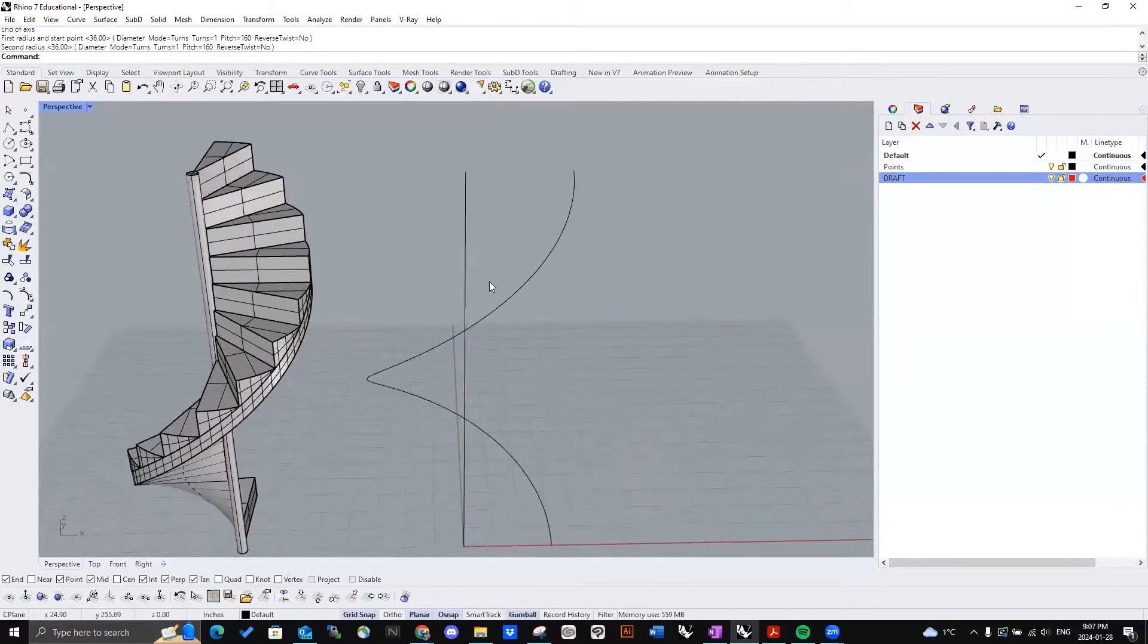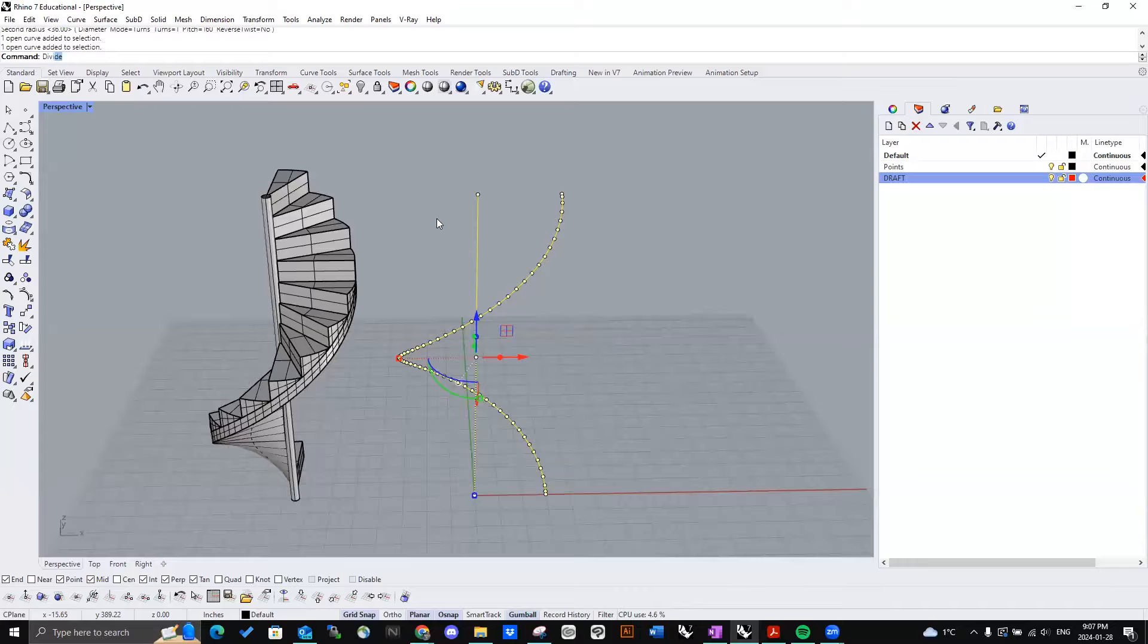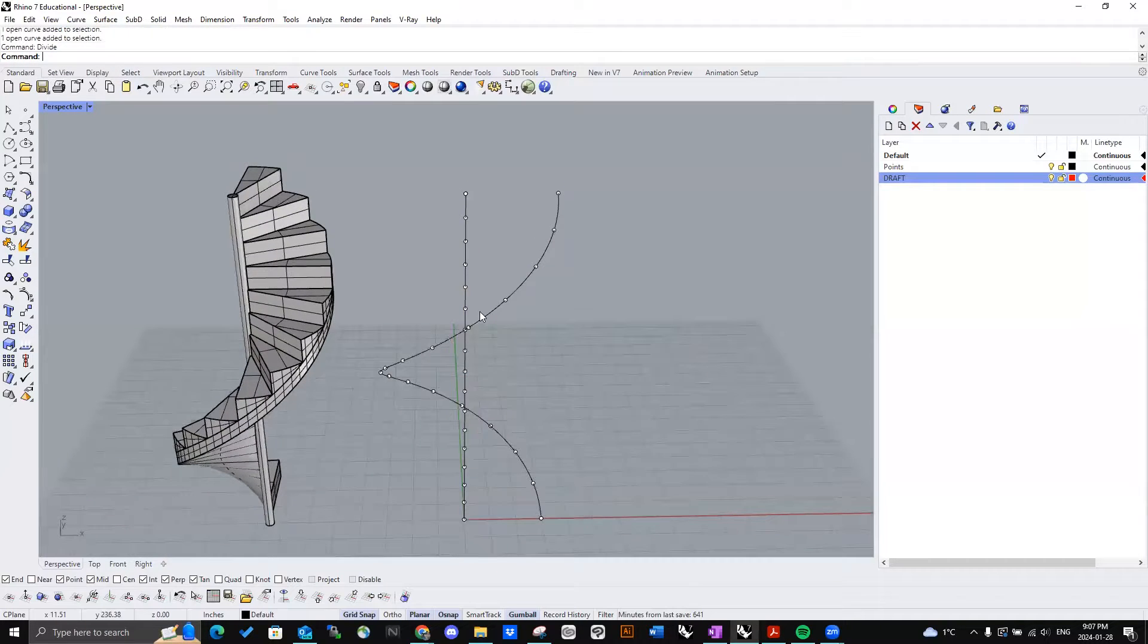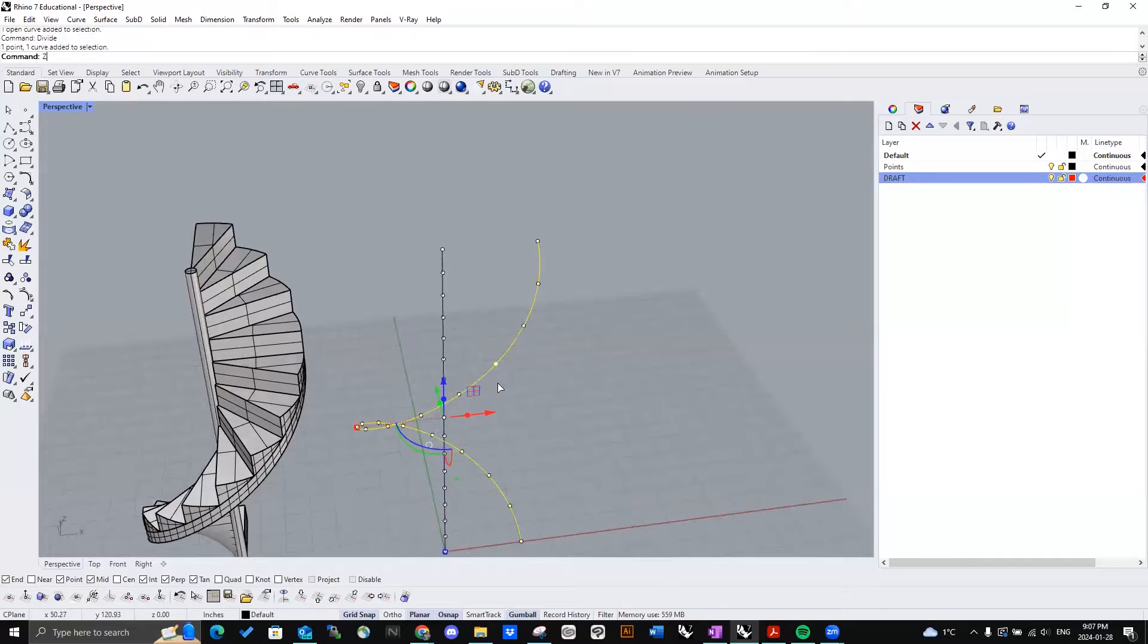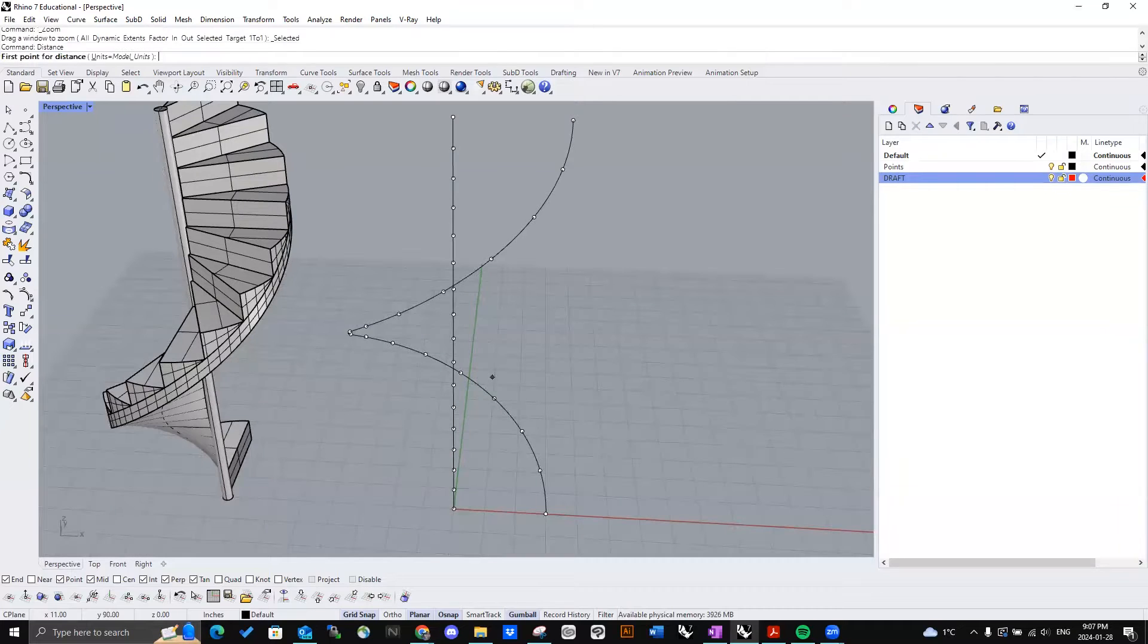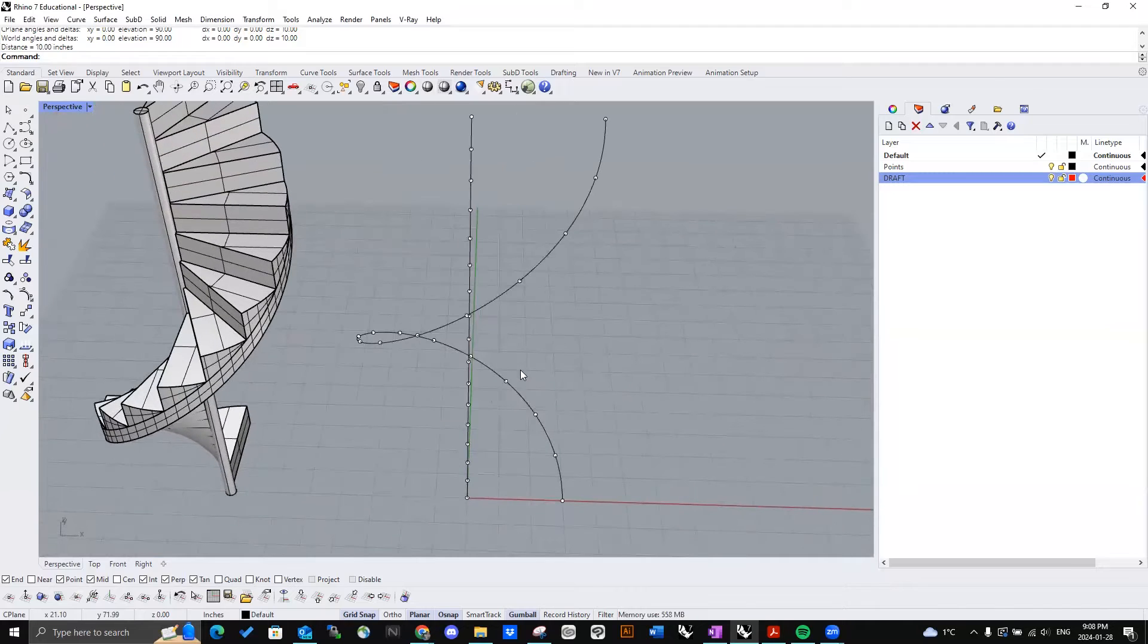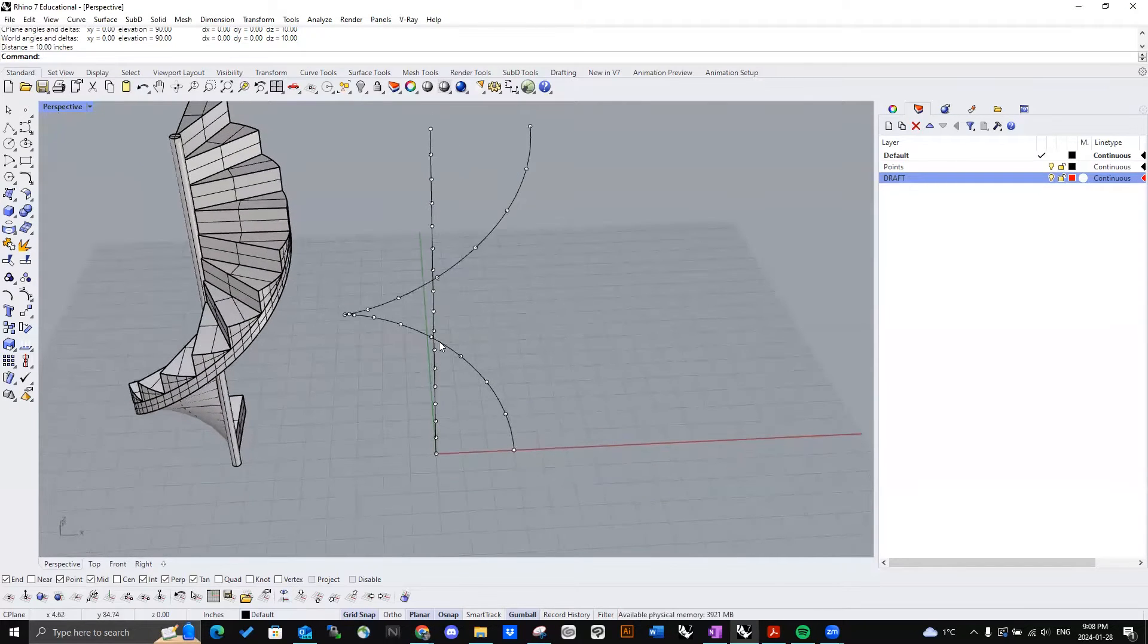Then what we're going to do is we're going to use the command divide to divide both of these lines into 16 equal segments. And if we just double check, oh yeah, I mean 10 inches. Yeah, each rise is 10 inches.